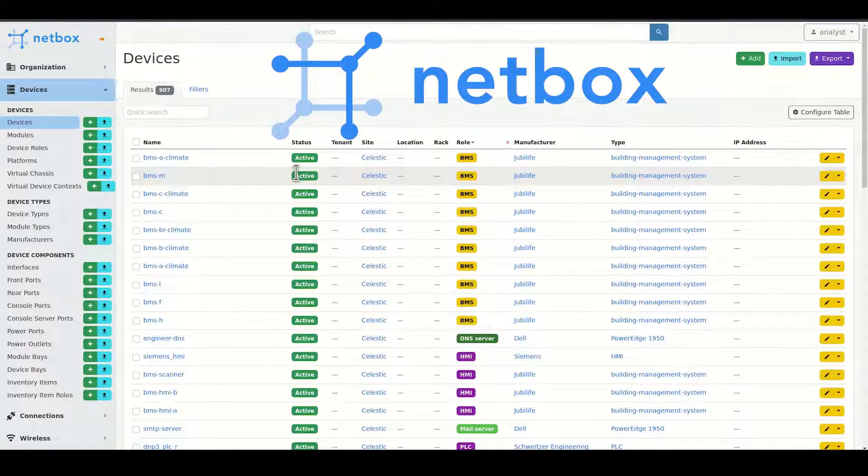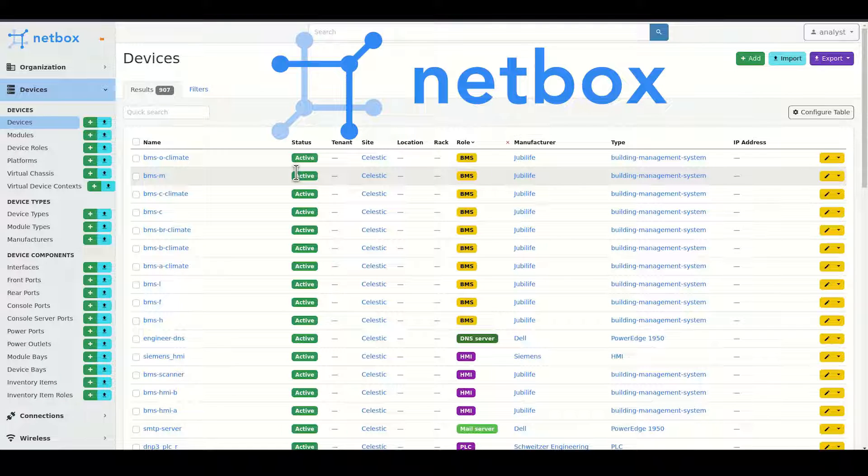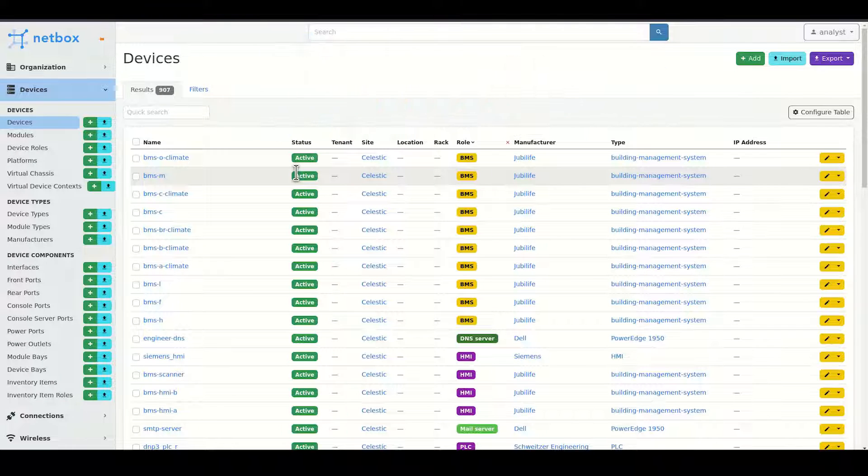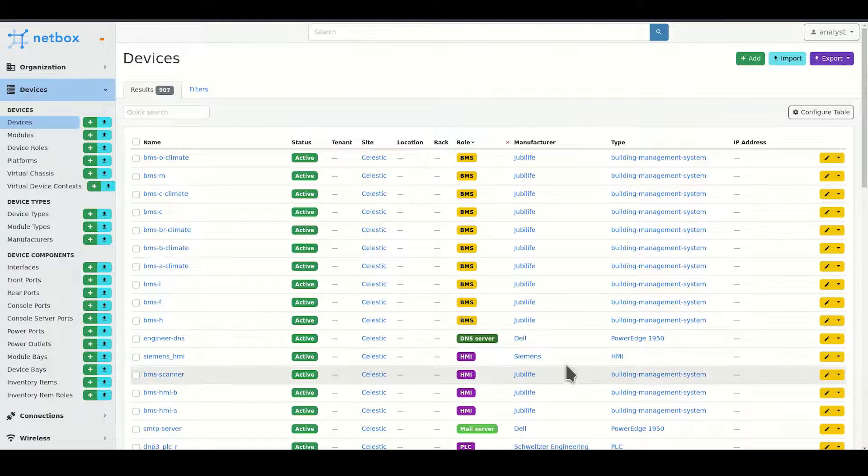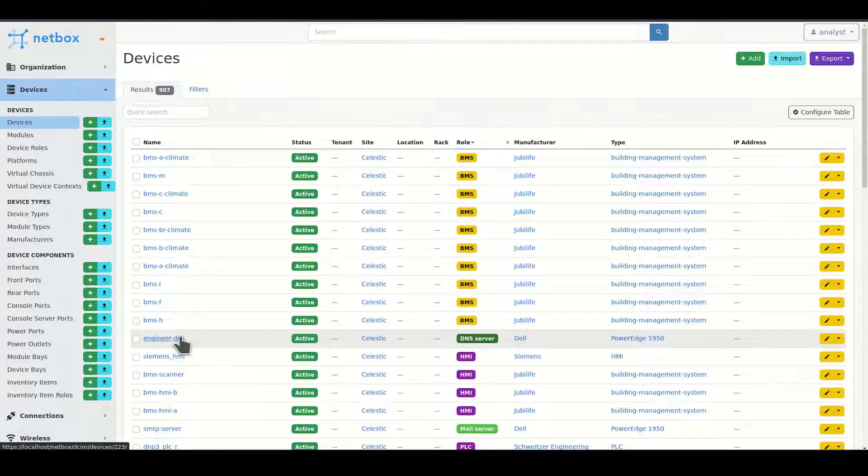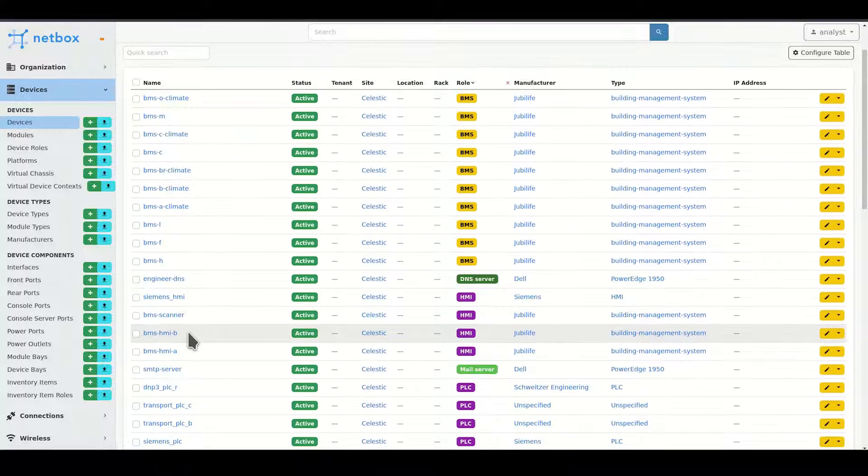Malcolm can also be configured to auto-populate the NetBox inventory based on observed traffic, creating a feedback loop between NetBox and Malcolm's log enrichment pipeline.